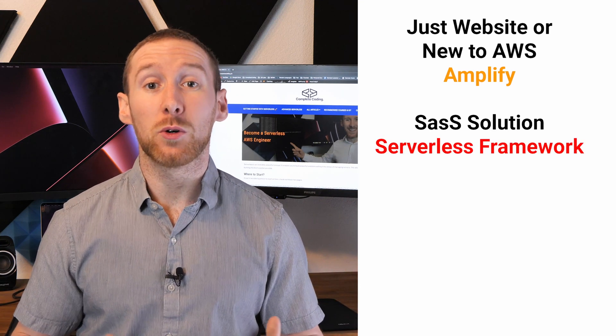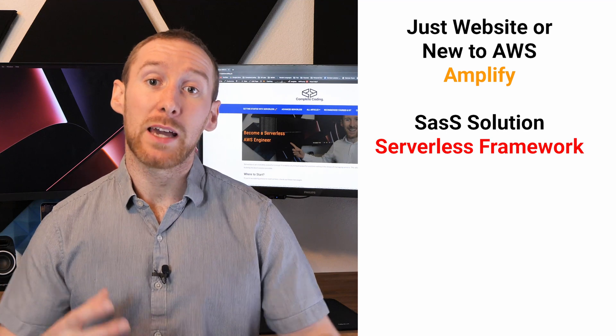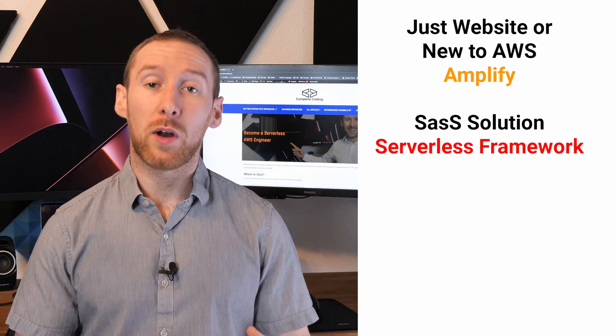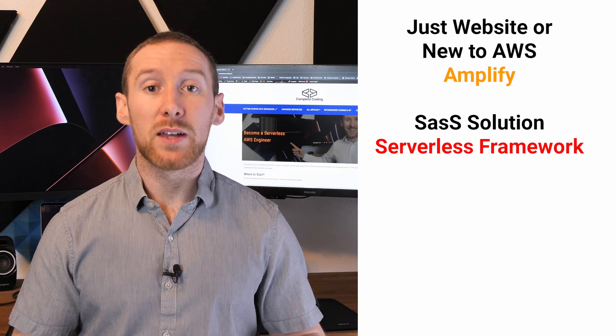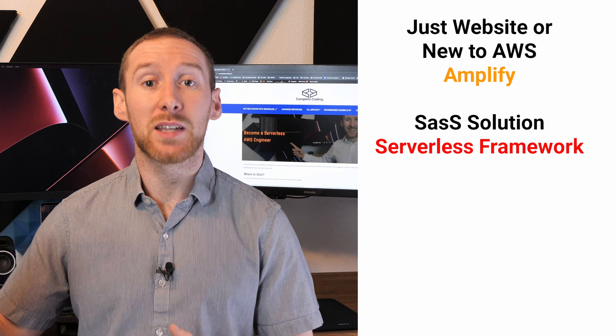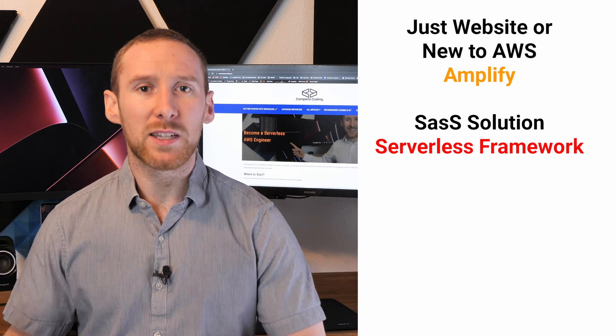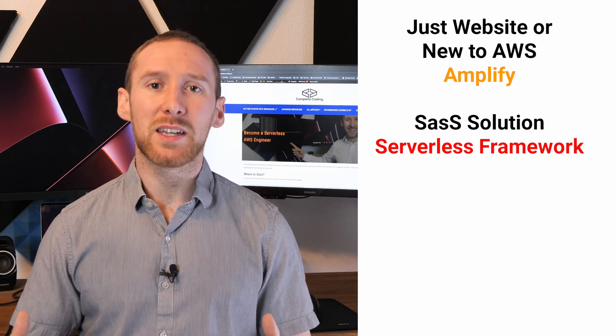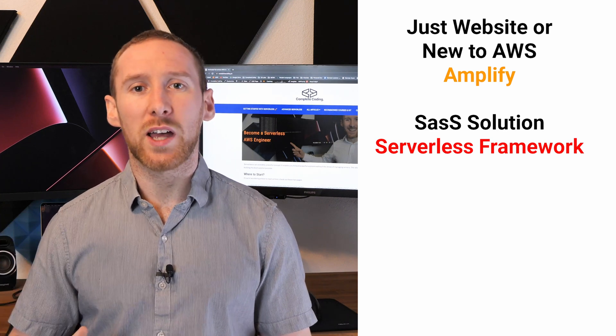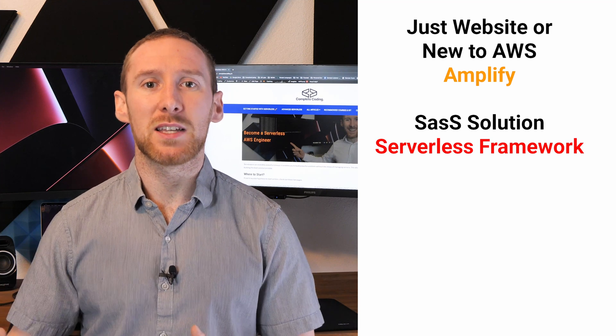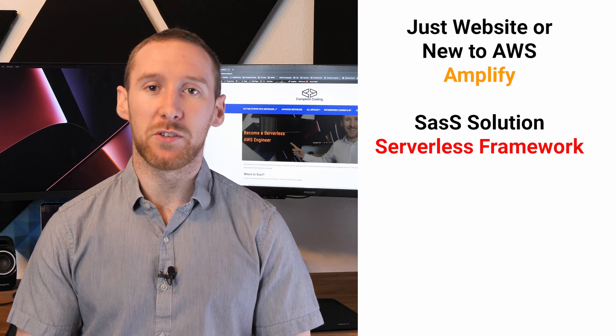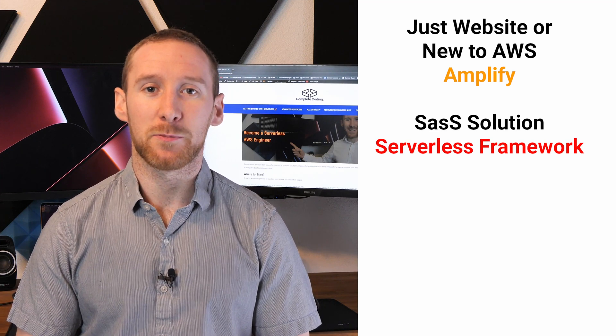Whilst you could go with Amplify, get the core running and then use the CDK to extend it, then you're writing code in the CDK, which kind of mitigates all of the benefits of using Amplify in the first place.